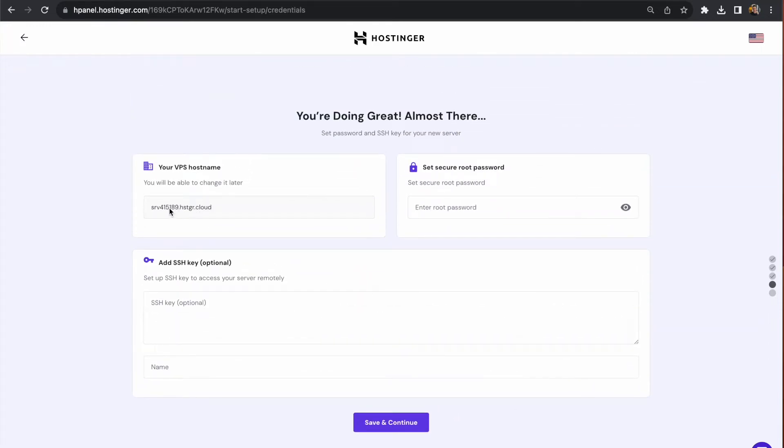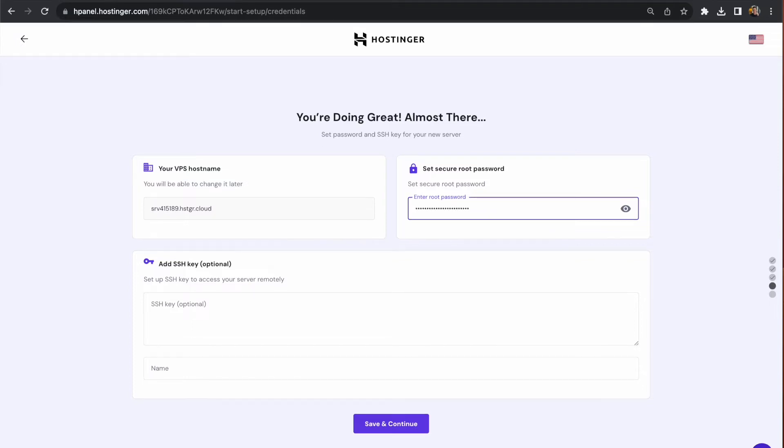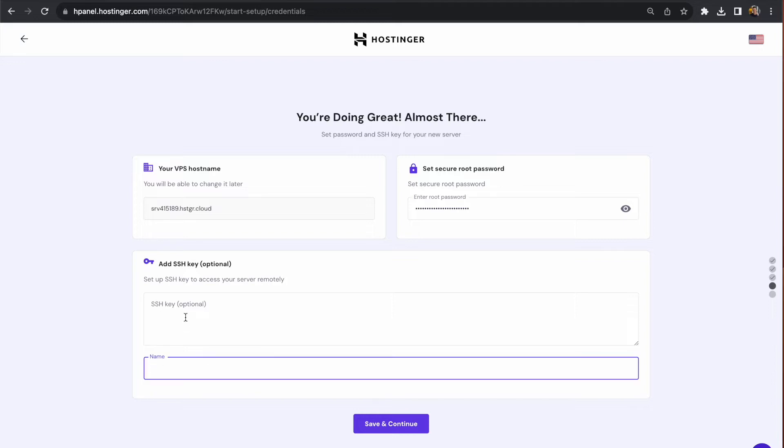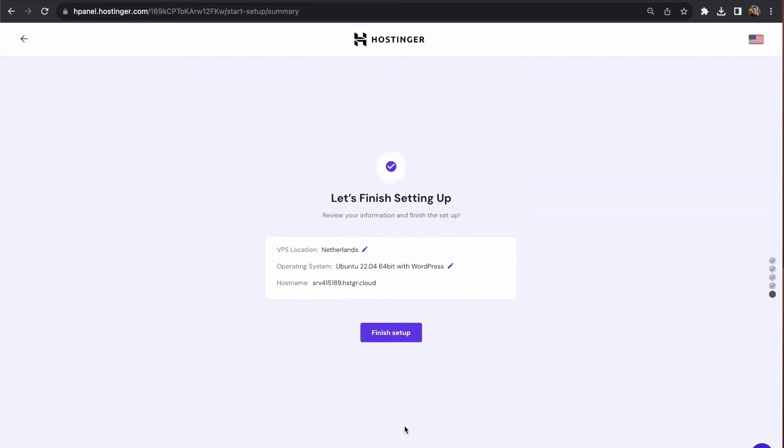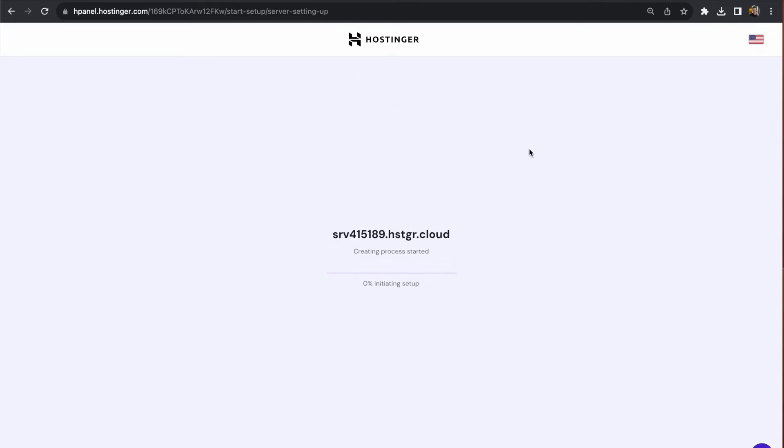In this example, we're going with Ubuntu with WordPress. There's a generated hostname which we can leave as is. Enter a password to access this server later - this will be the root password. It's worthwhile adding your SSH key here because we'll need to SSH into the server to configure it. When I was running through this demo, I didn't add it, but even if you forget, you can add it afterwards. I'll show you how in a few moments.